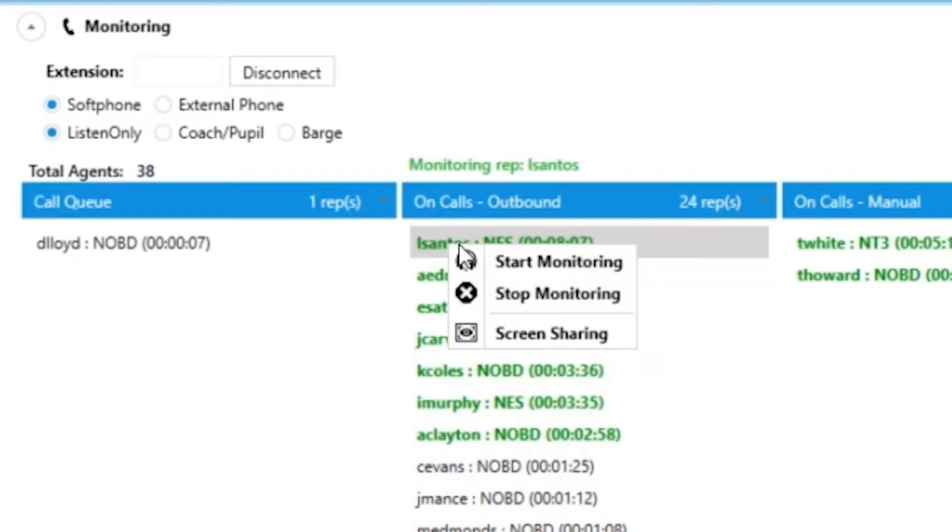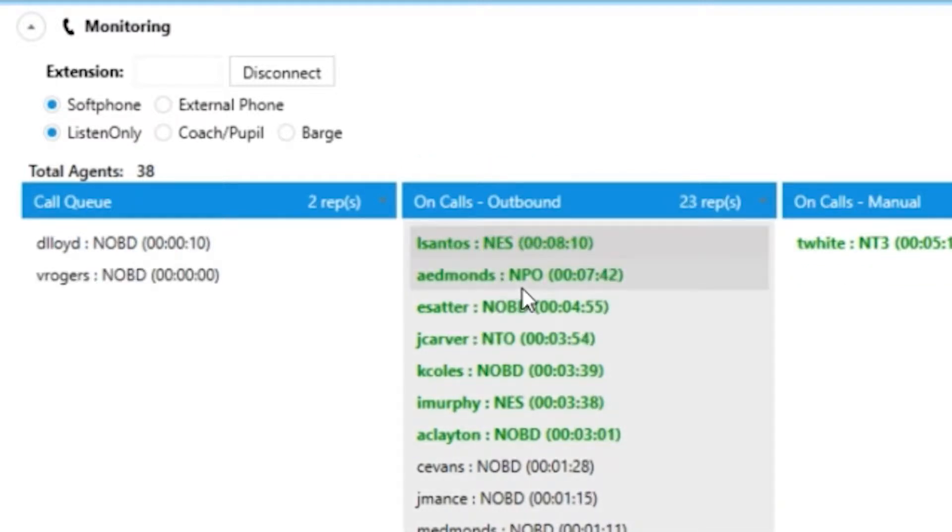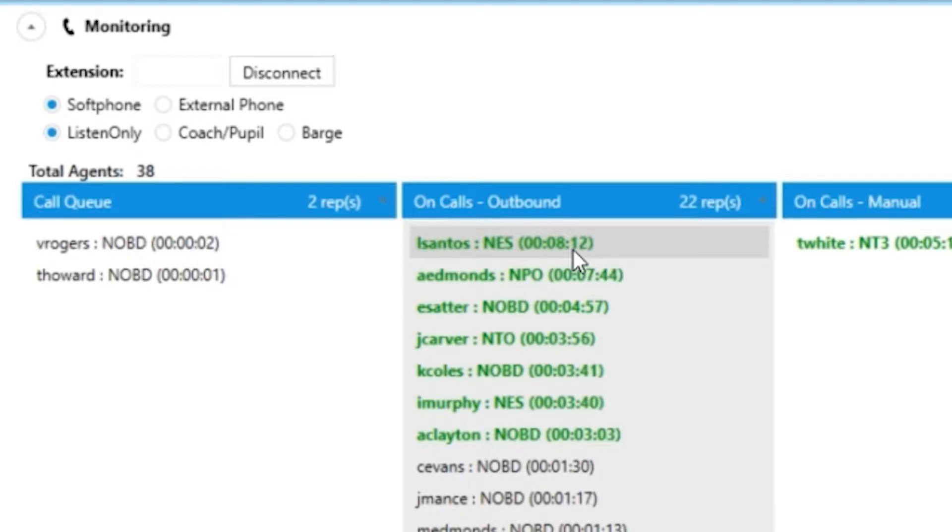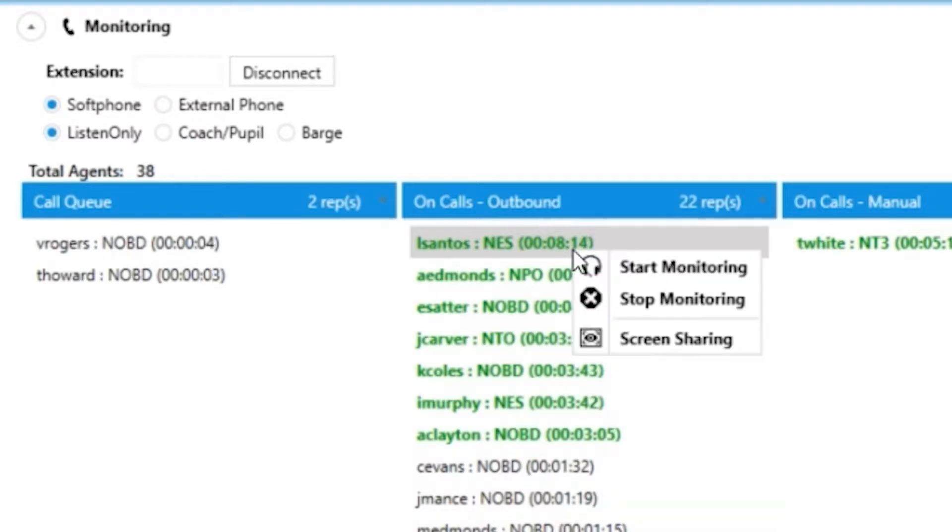A great feature you have at your disposal as well is you can view the agent's desktop by right-clicking and choosing screen sharing.